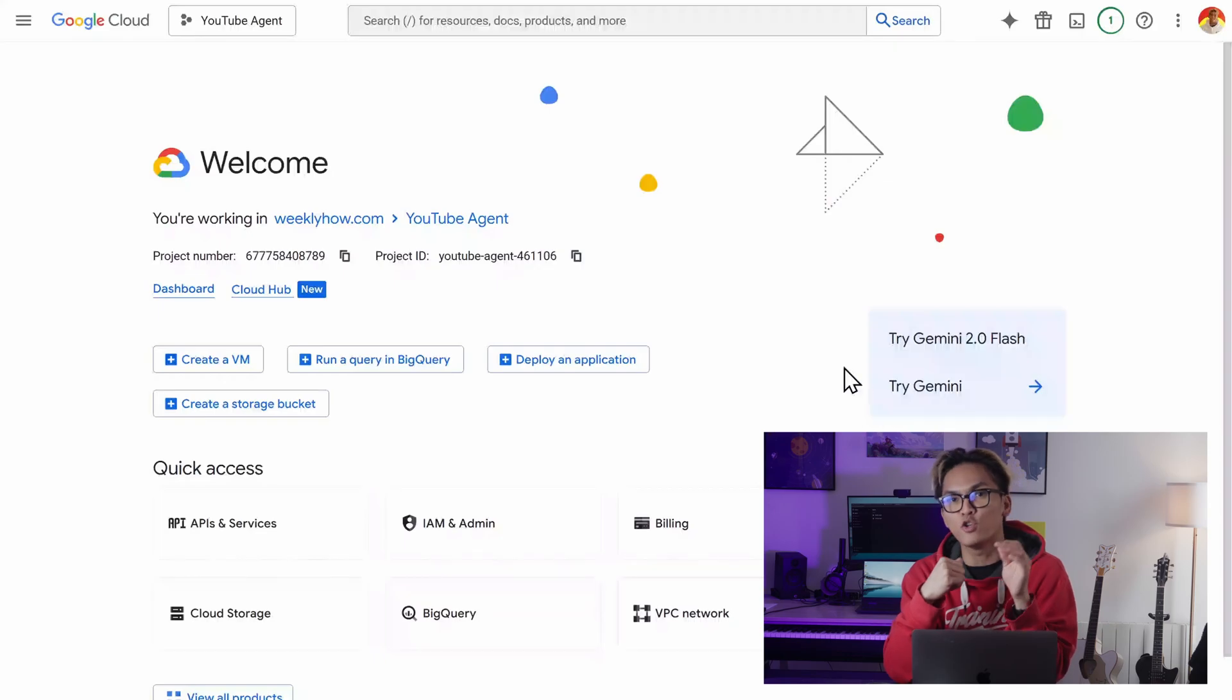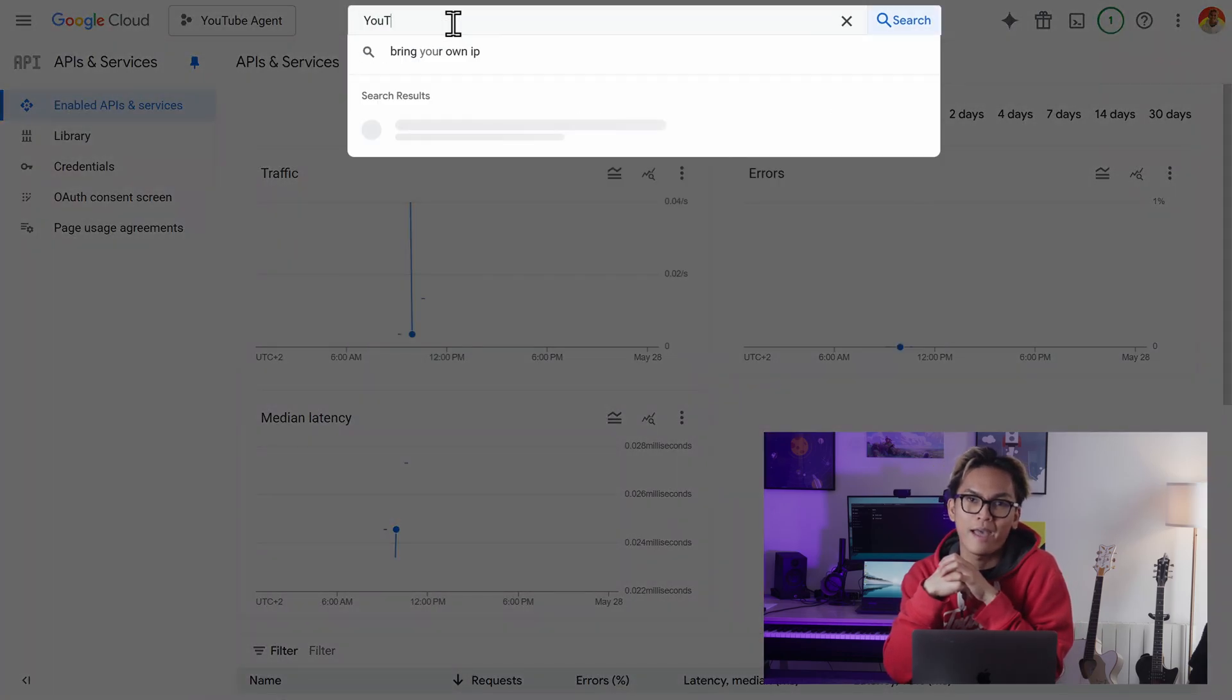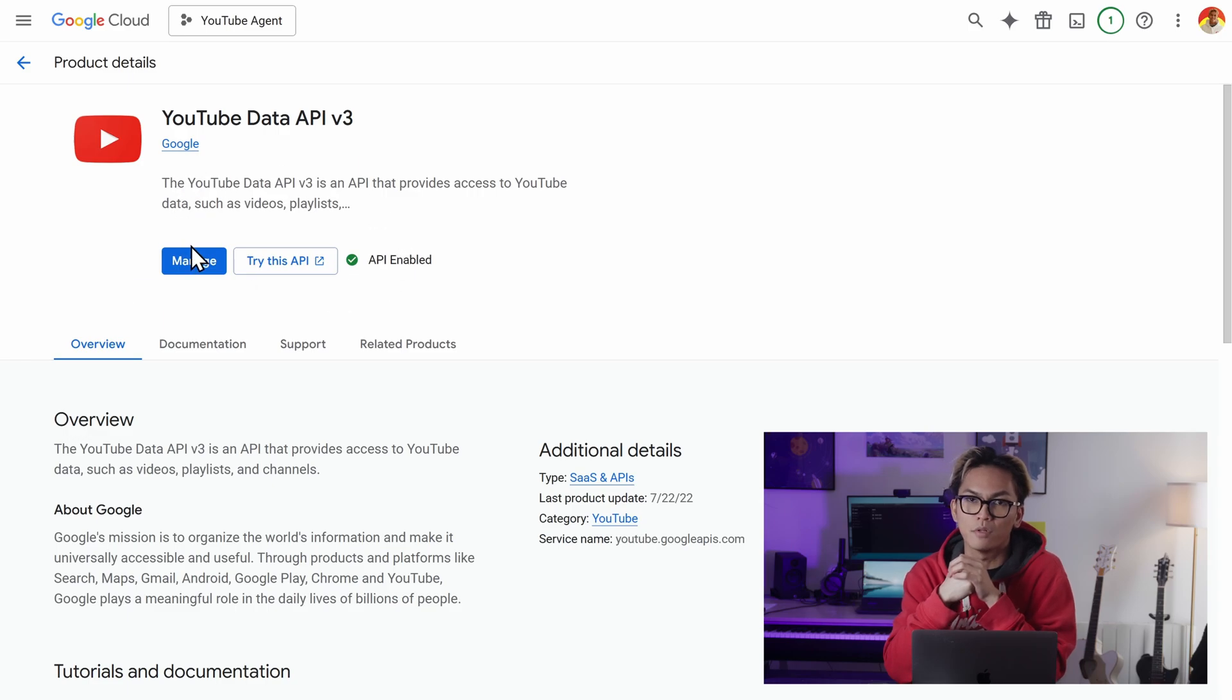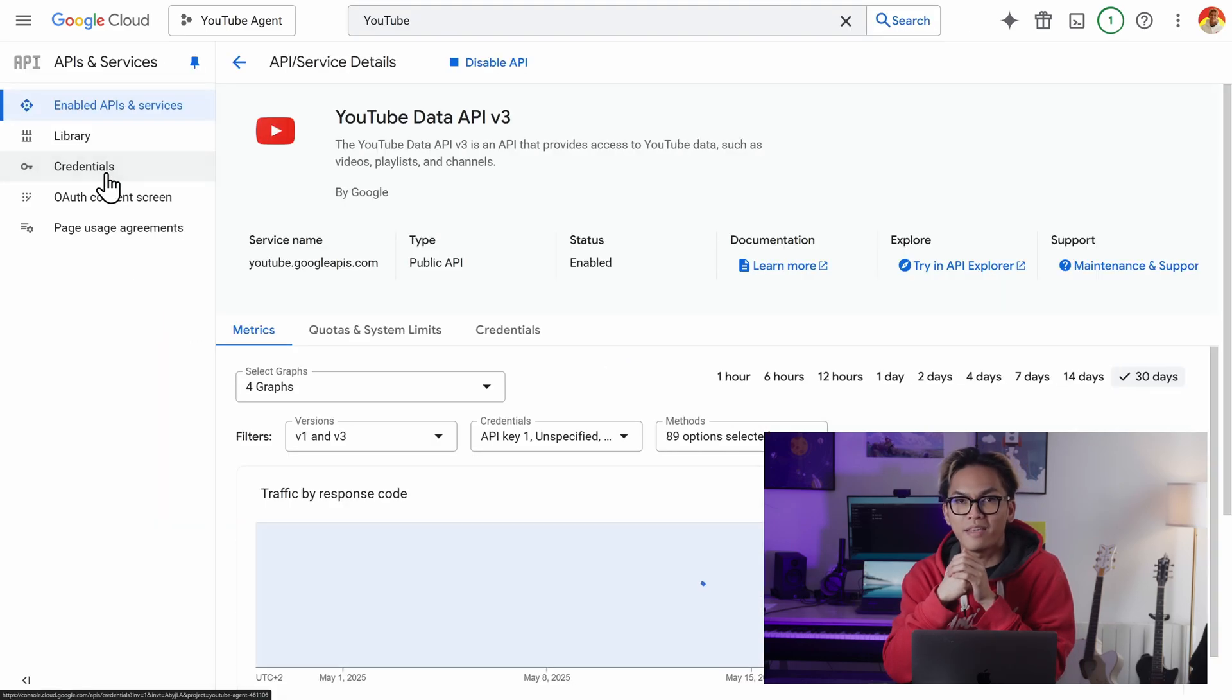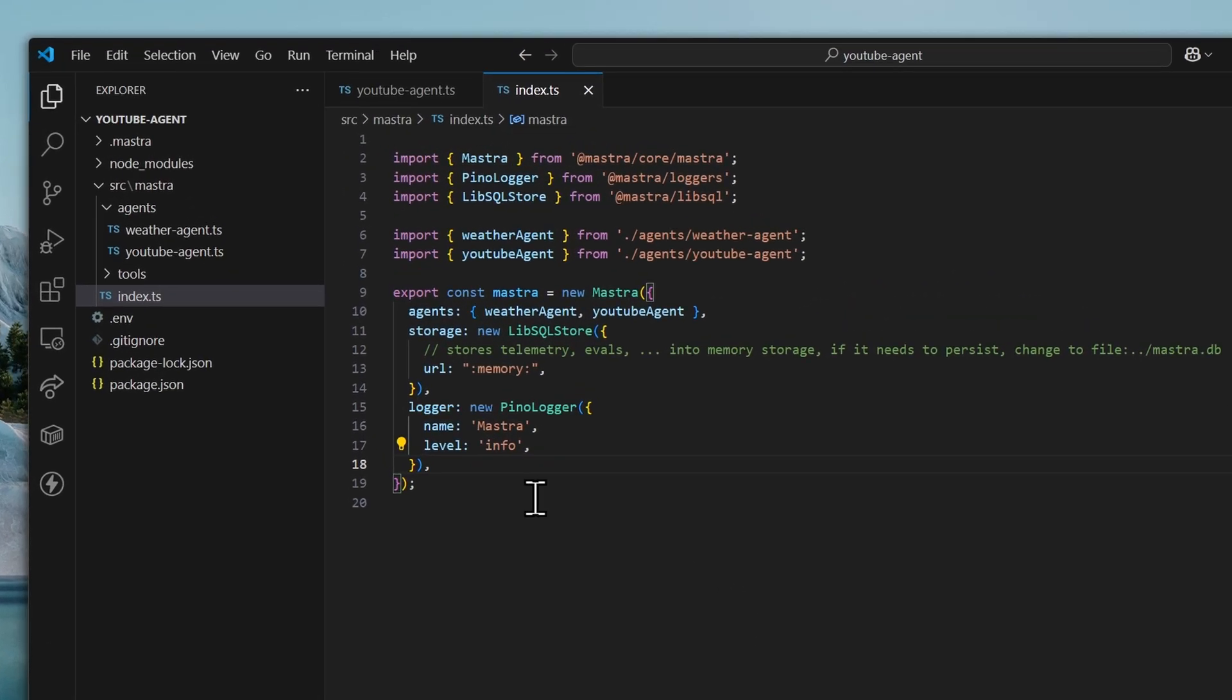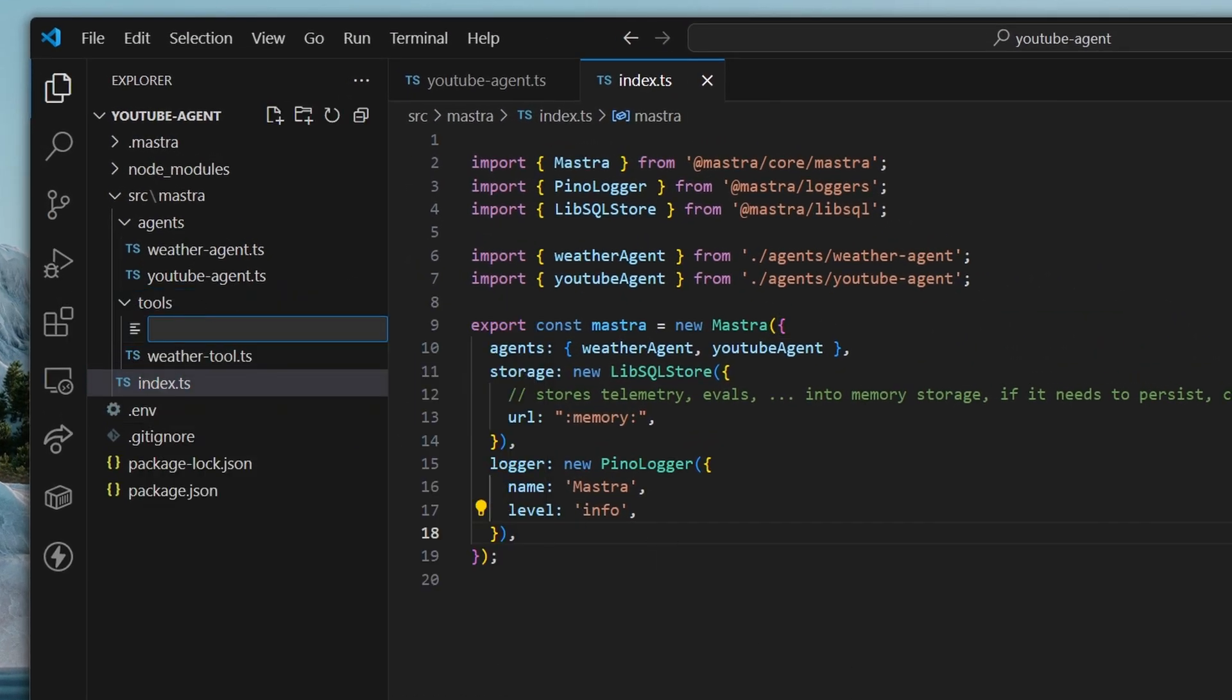And speaking of YouTube API, make sure that you have a Google Cloud Platform account and you have YouTube Data API version 3 enabled. Make sure that you also have an API key that you can use for this project. So let's go back to VS Code and create a new tool inside of the tools folder.